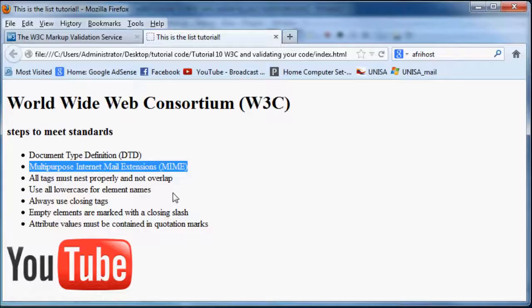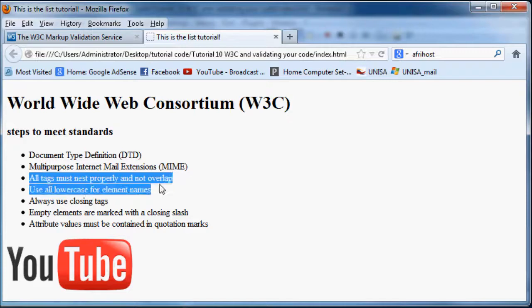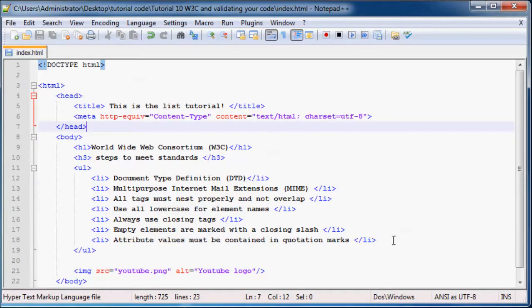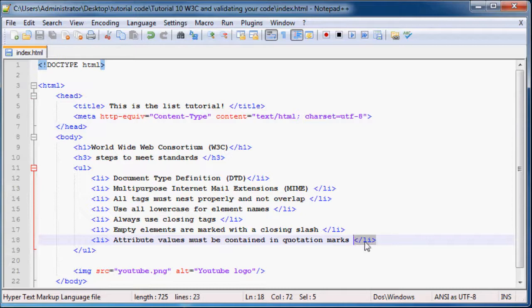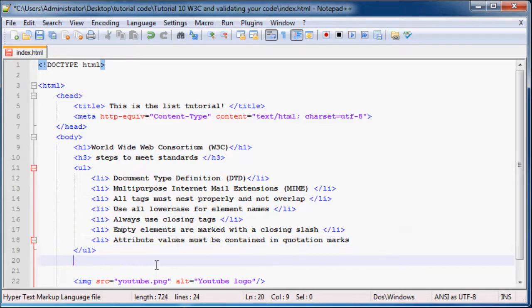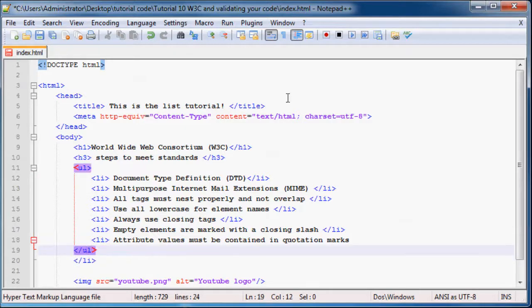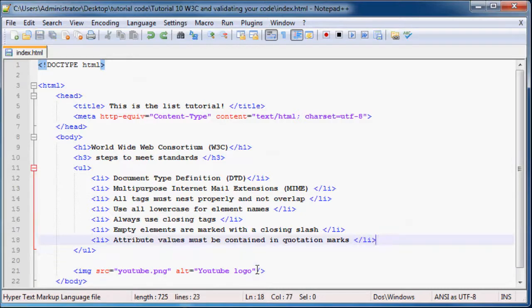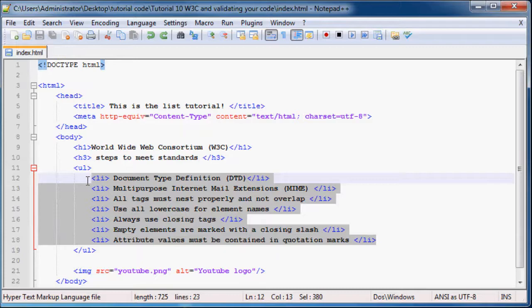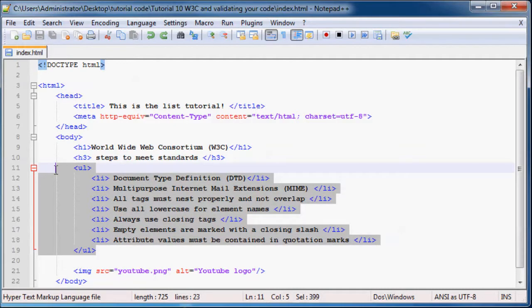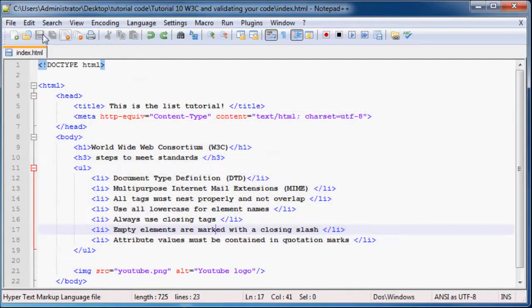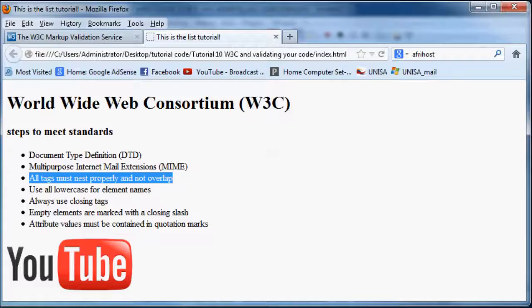Now the next thing you need to do is make sure that all your tags are nested properly and they don't overlap. So in other words, don't have a list item ending outside of your UL or your unordered list. Just make sure that it's always nested properly and all the list items are inside of your unordered list which is all inside your body. So that's quite easy and we've been doing that.